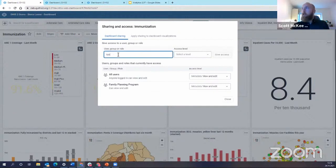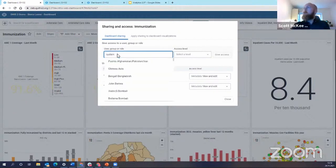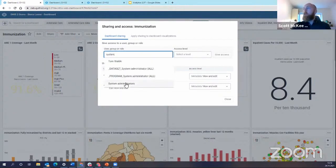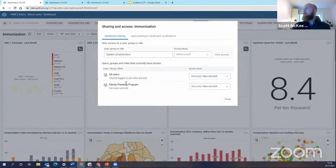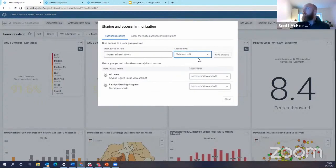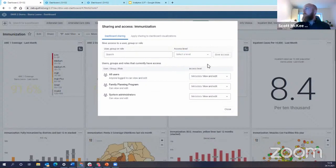And so I'm going to share the dashboard with the system administrators. I'm going to give them access to view and edit, give access. So now we see the system administrators have been given access.